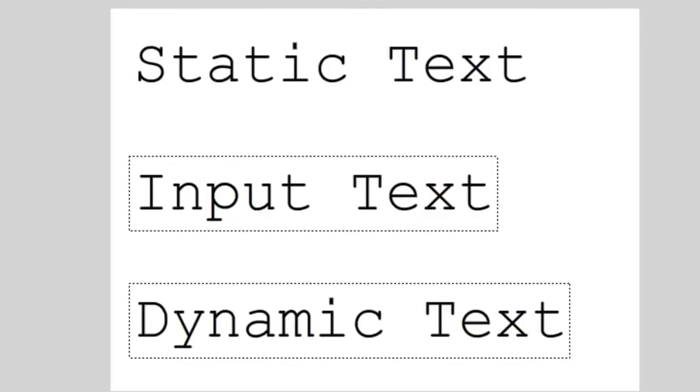So those are the three basic text types between the two different text engines. I touched on this before but I'll just say it one more time and elaborate on it a bit more.